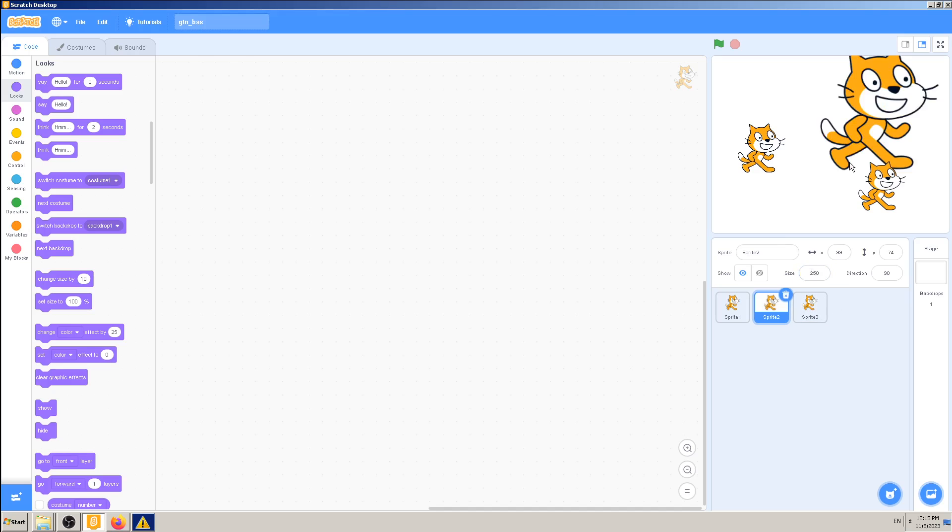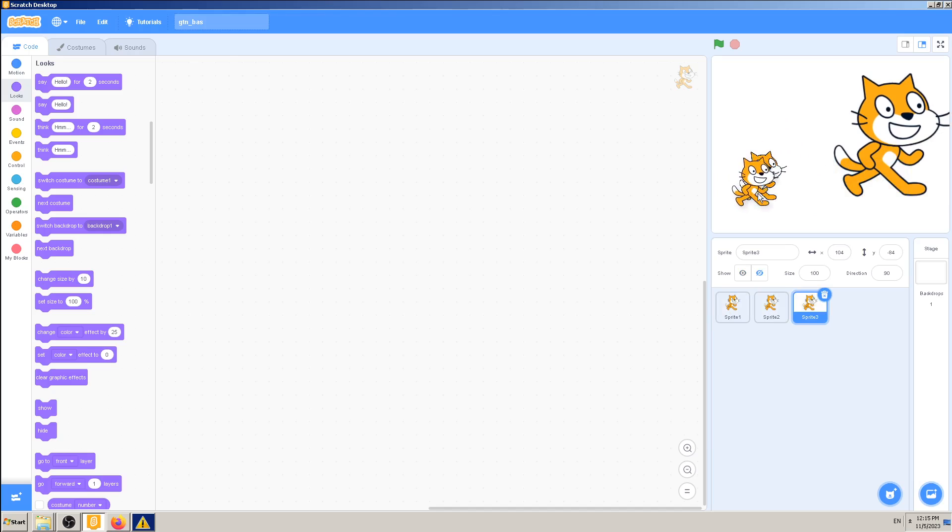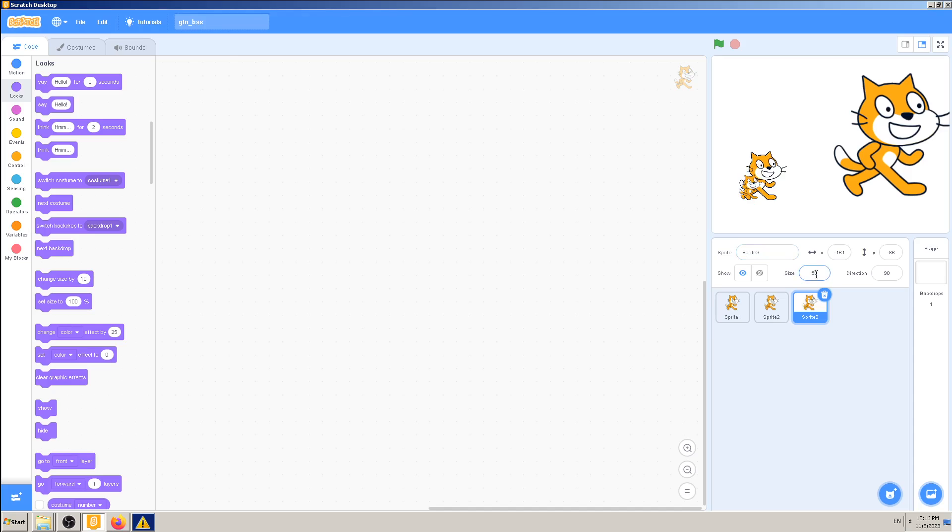Or the opposite - this cat can be like a sidekick, like Batman and Robin. So this is like a smaller helper guy here which will help the main character and so on.